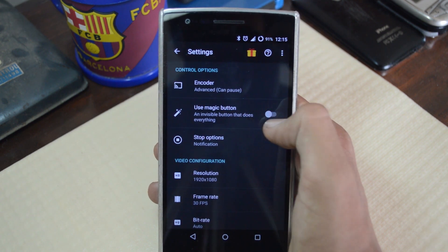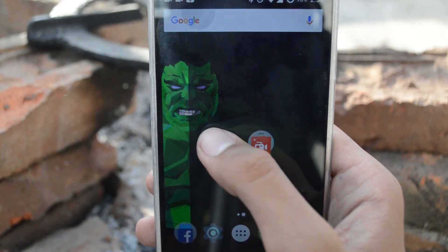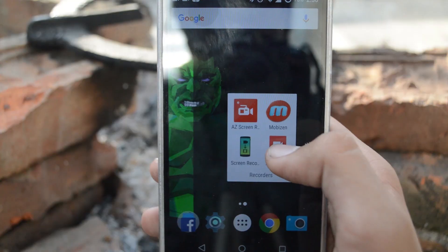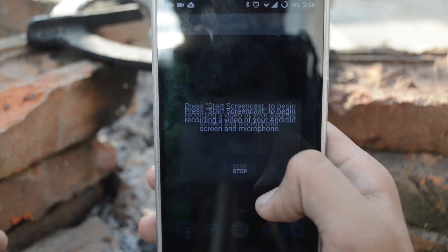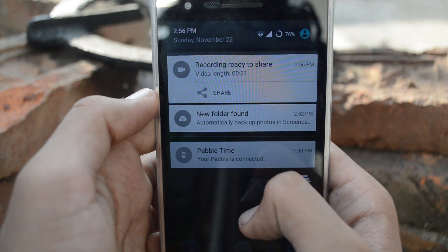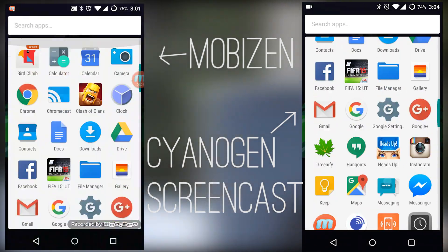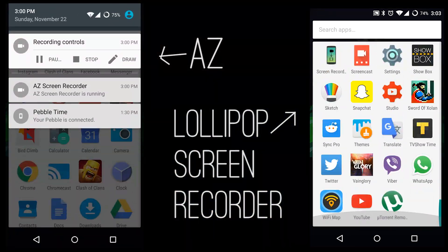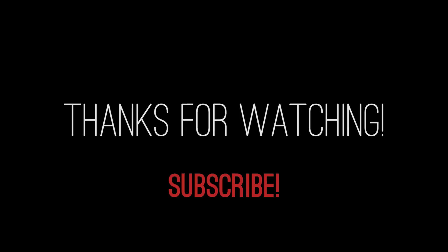The last one, called Screencast, is exclusive to Cyanogen devices and is super simple to use. You just tap on the app and then press the start button. To stop recording, you can press the stop button by simply tapping on the app again or by pulling the notification center. Although you get to configure nothing about the recorder, it's nice to have it inbuilt on your device.